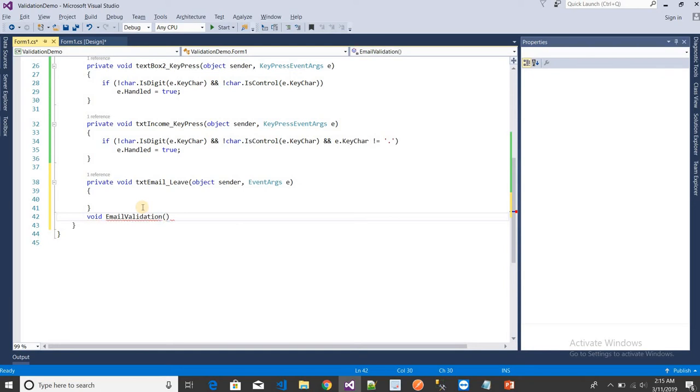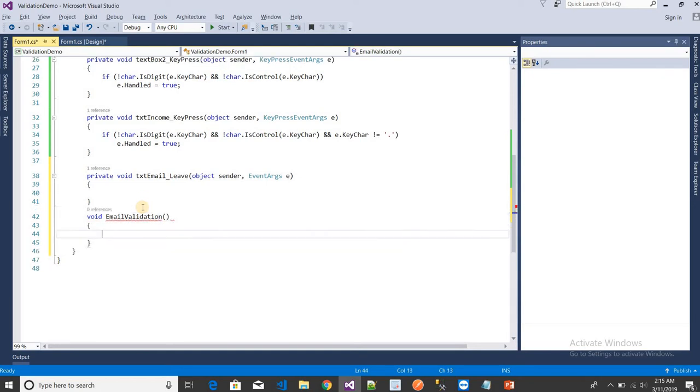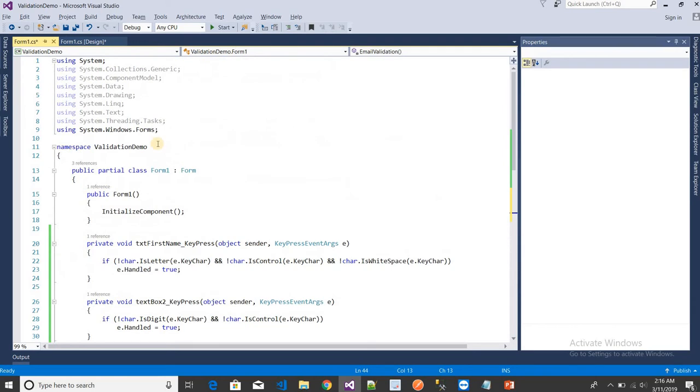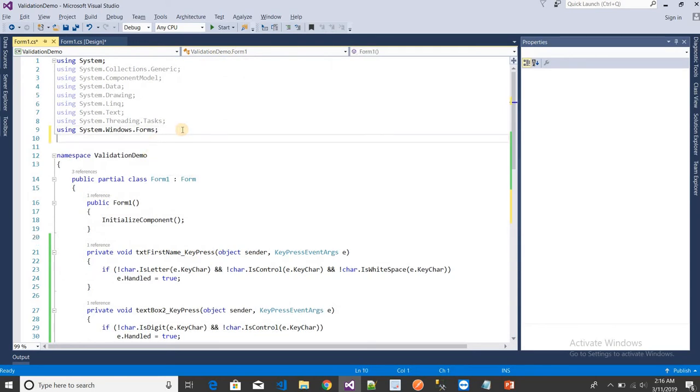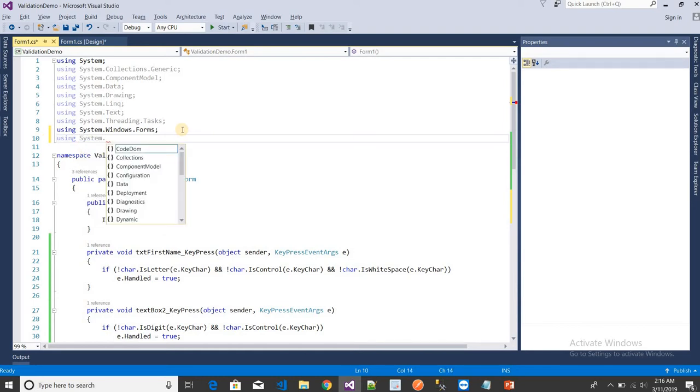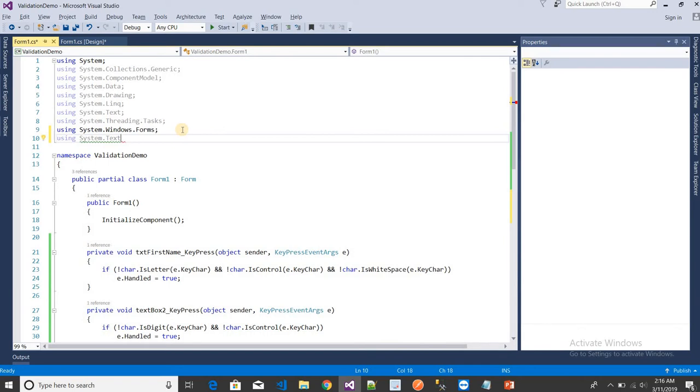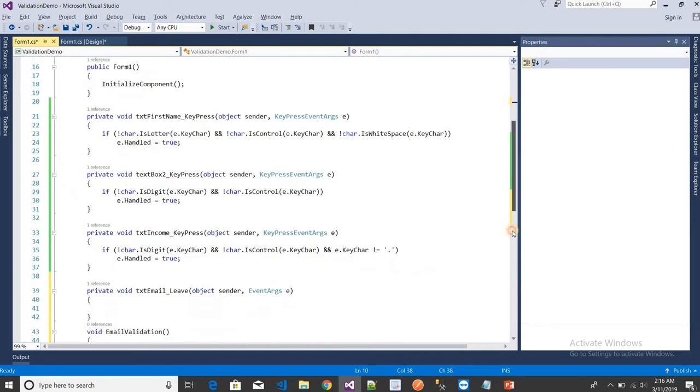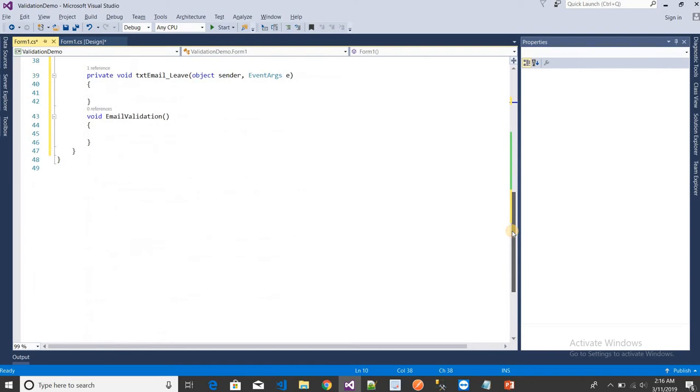I need to use a namespace. For that, we need to use the namespace System.Text.RegularExpressions. For the validation, I need to use a regular expression. I have written the code - this is the regex code.